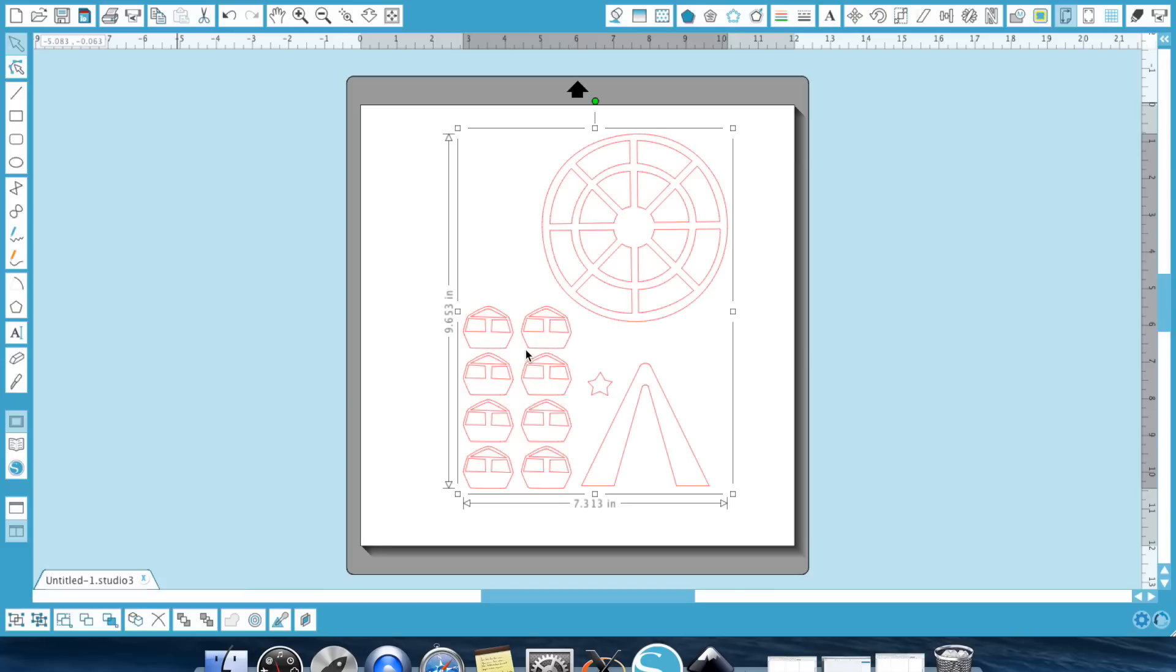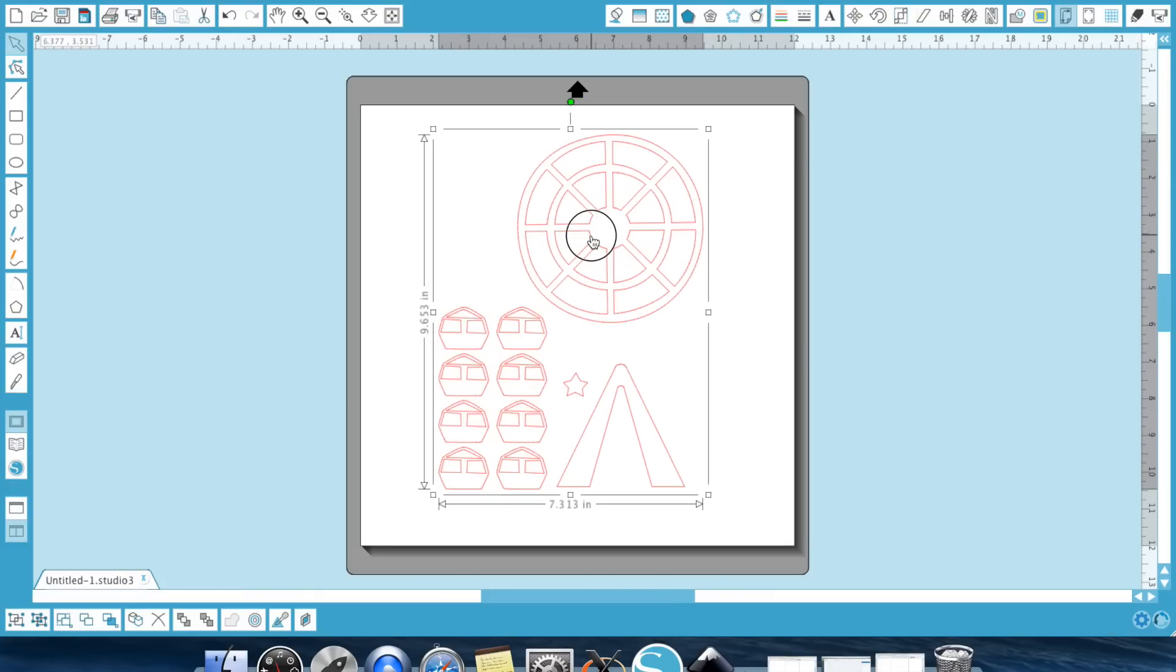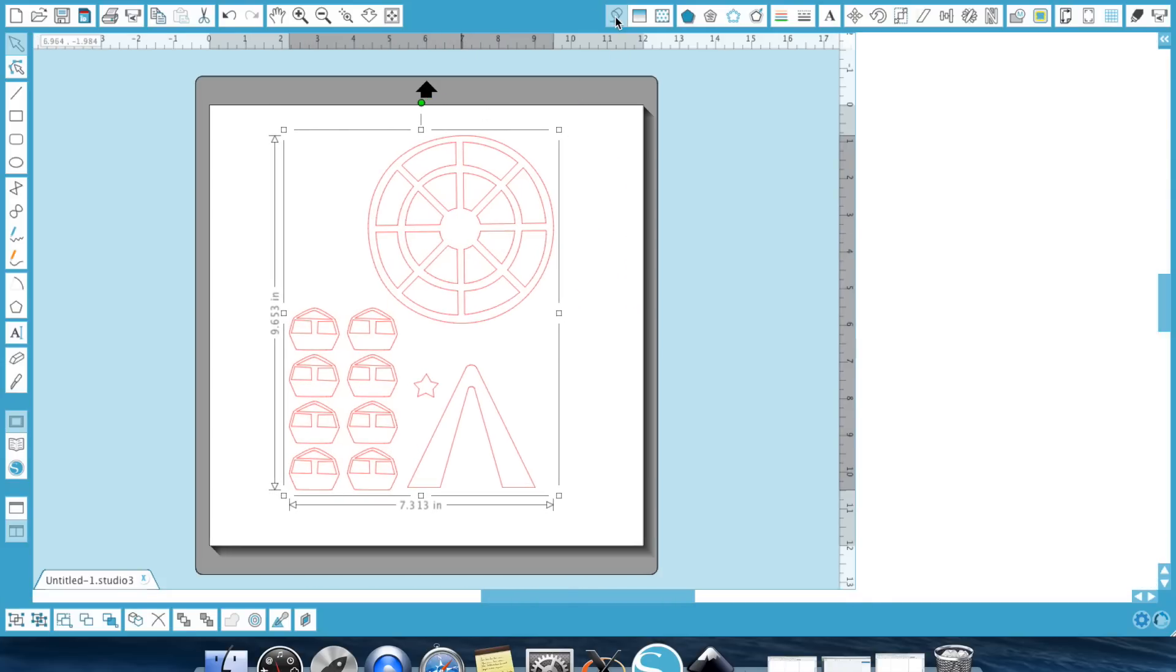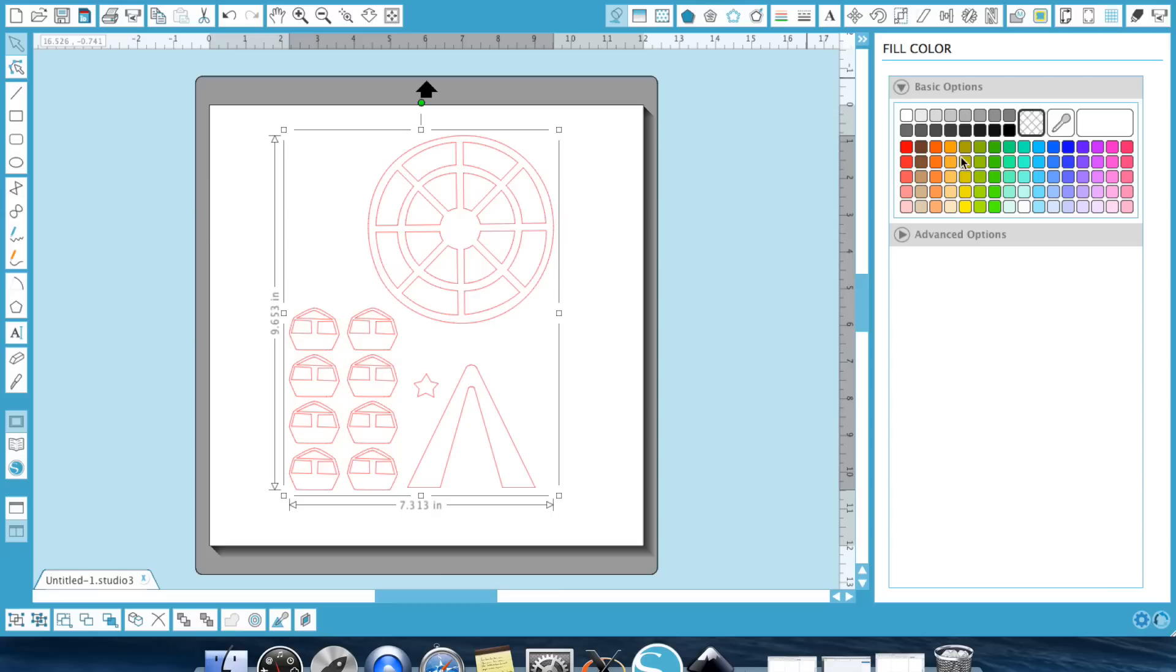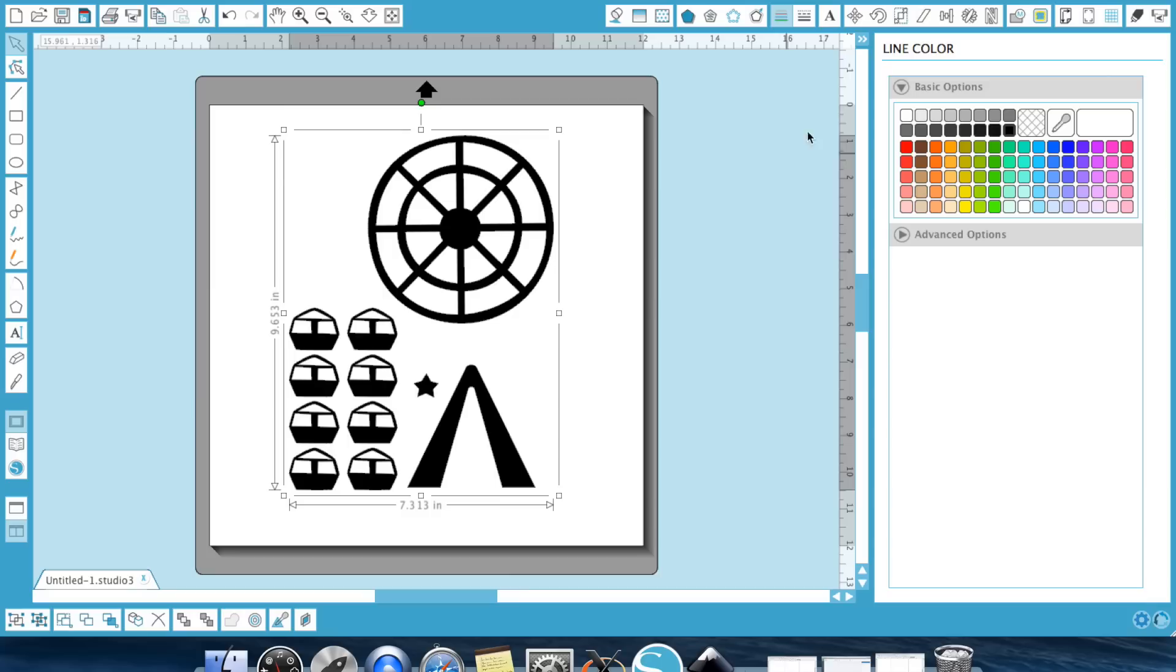So I'm going to bring that into session and the first thing I want to do is I want to go ahead and change it to black fill with black lines.